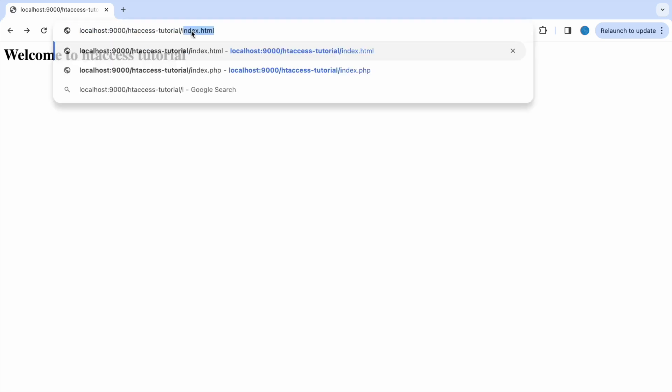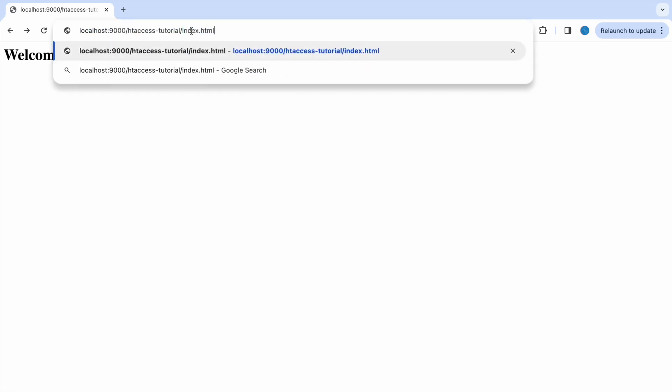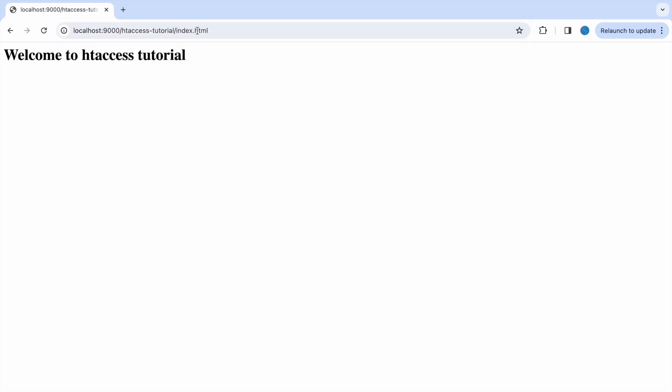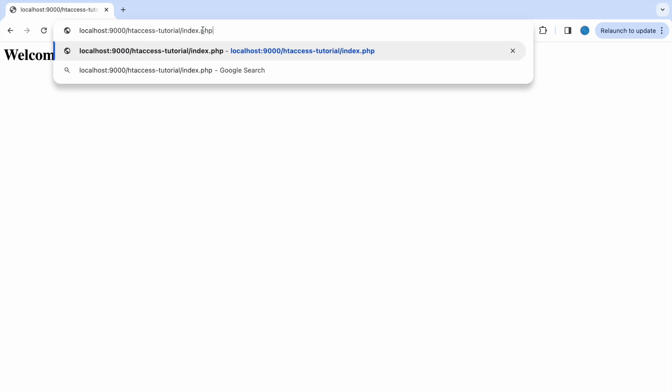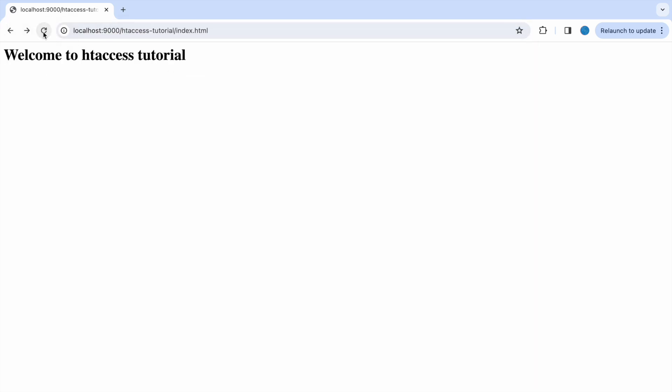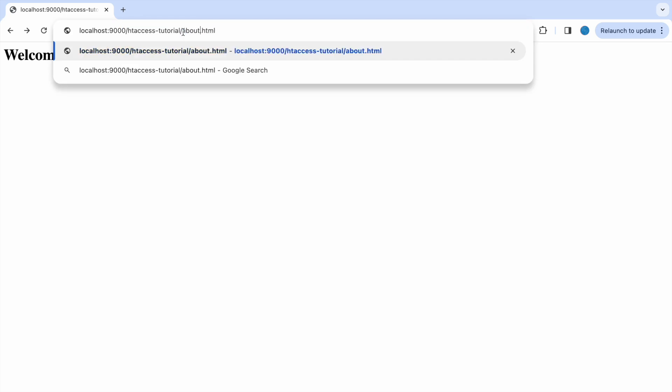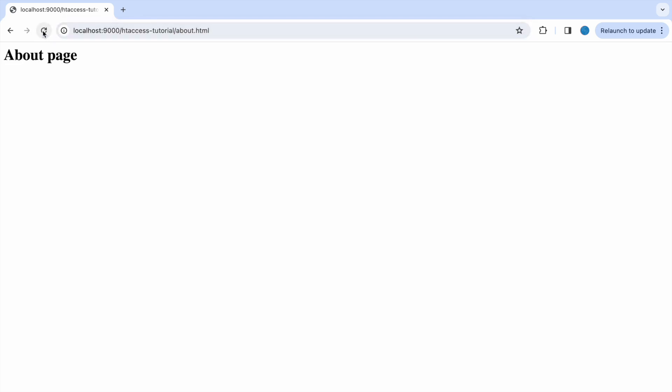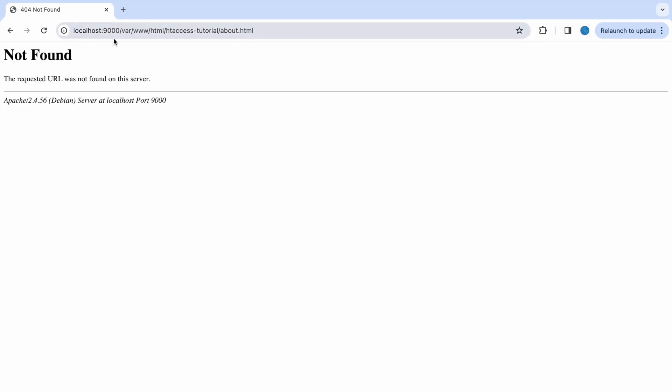And if I'll write about.html you can see about page is loading. And if I write about.php it will not load.